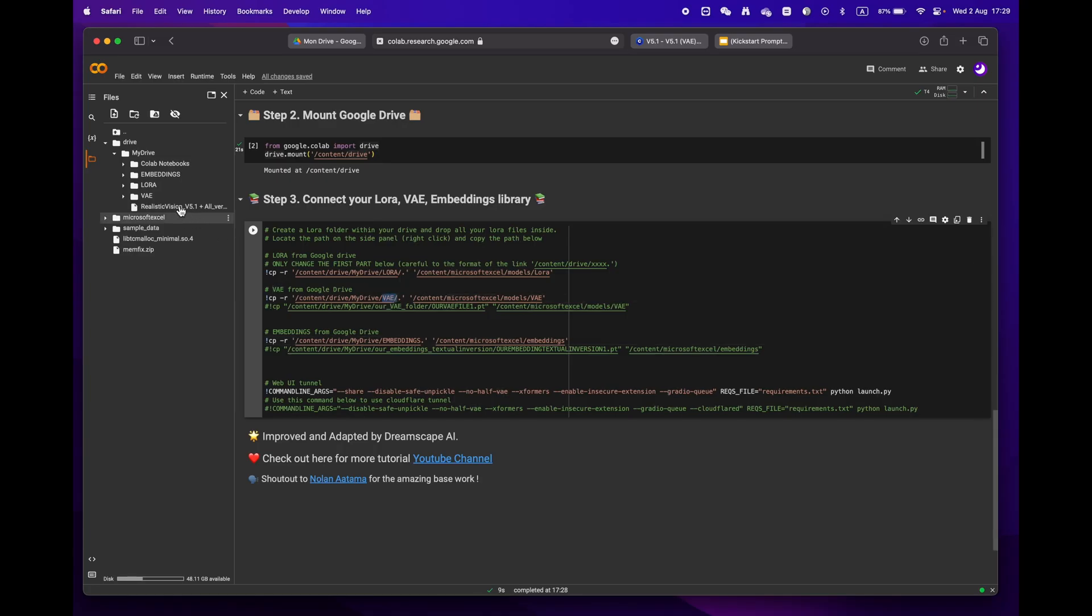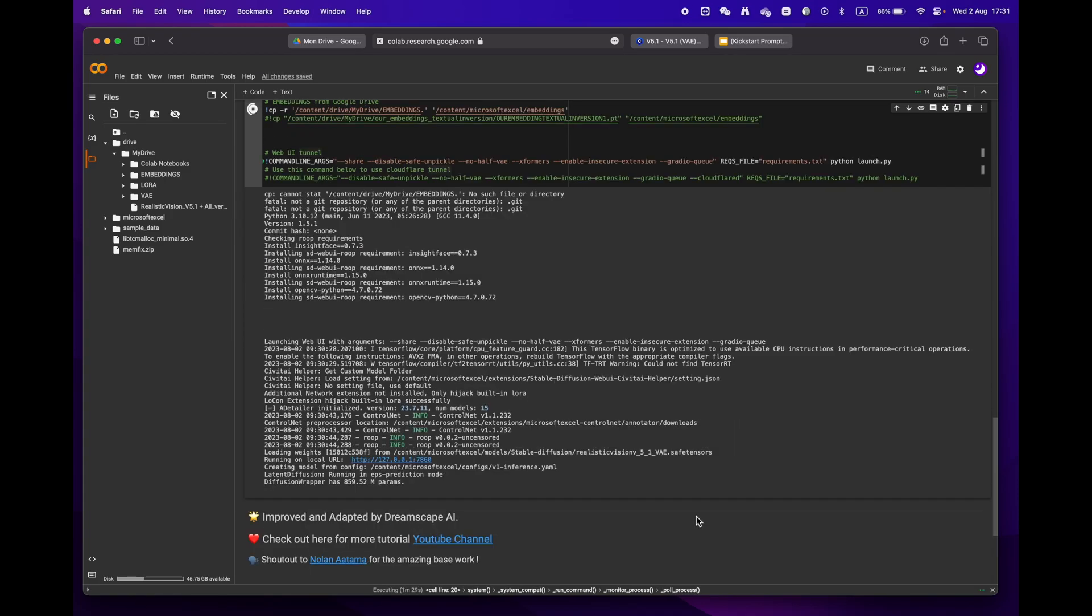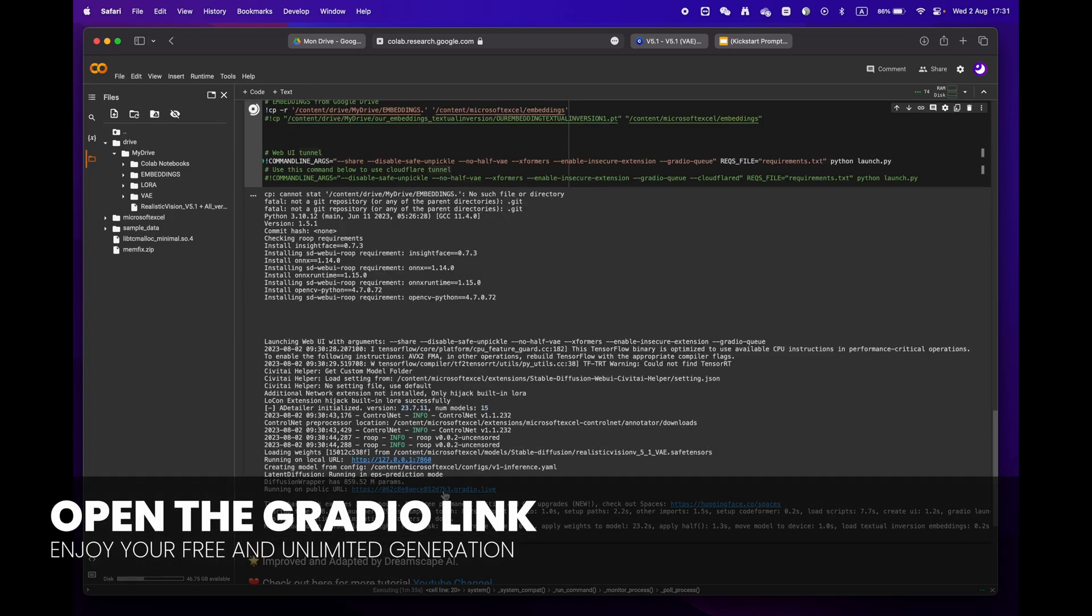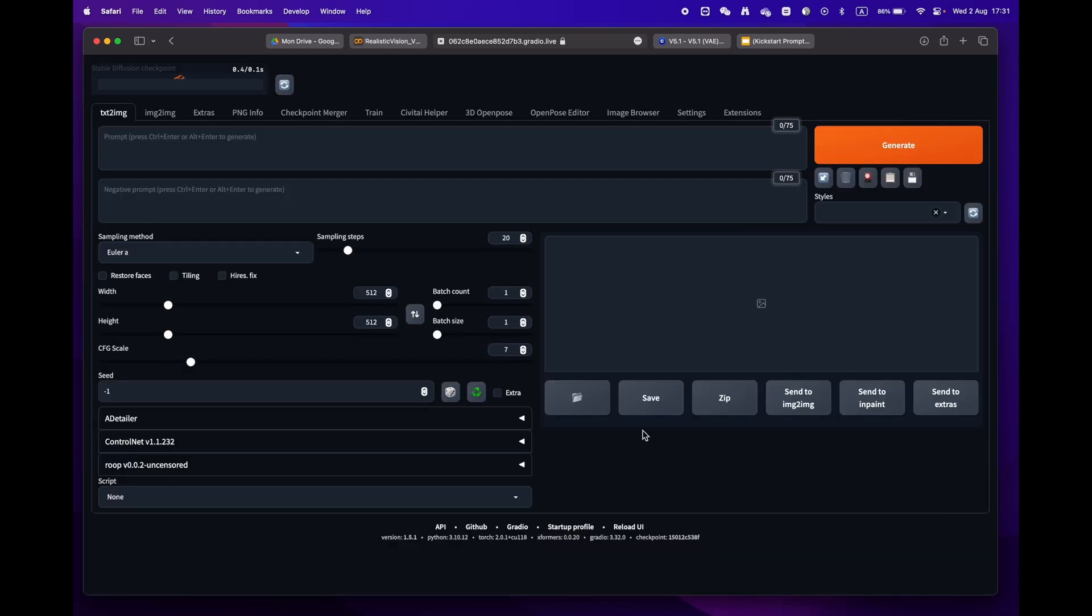If you create the same folders as mine, you won't need to make any changes. Finally, press the play button and wait until you reach the Gradio URL. Your entire library will be downloaded and ready to use in no time.